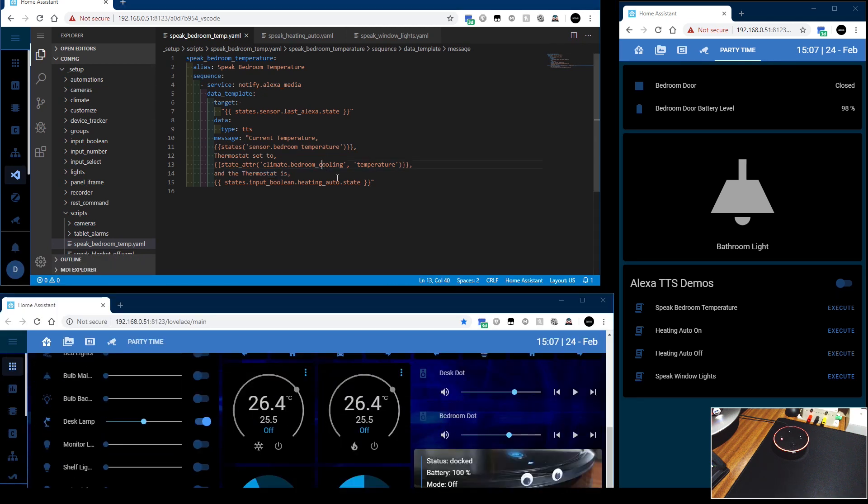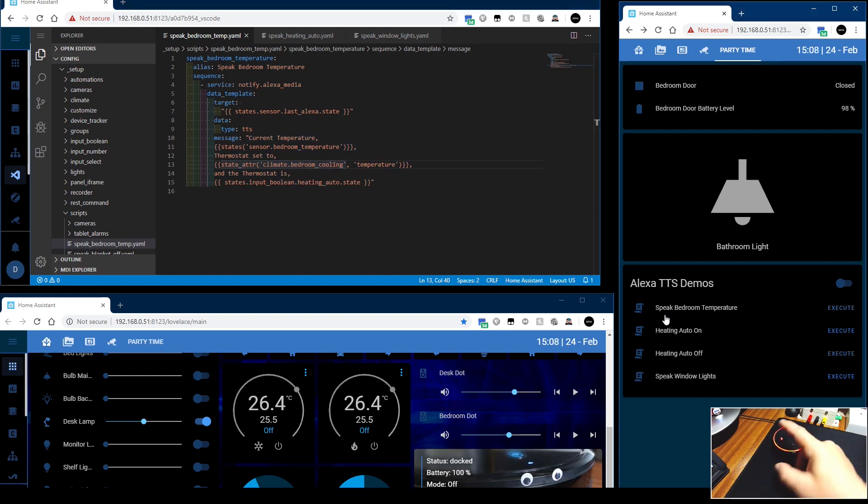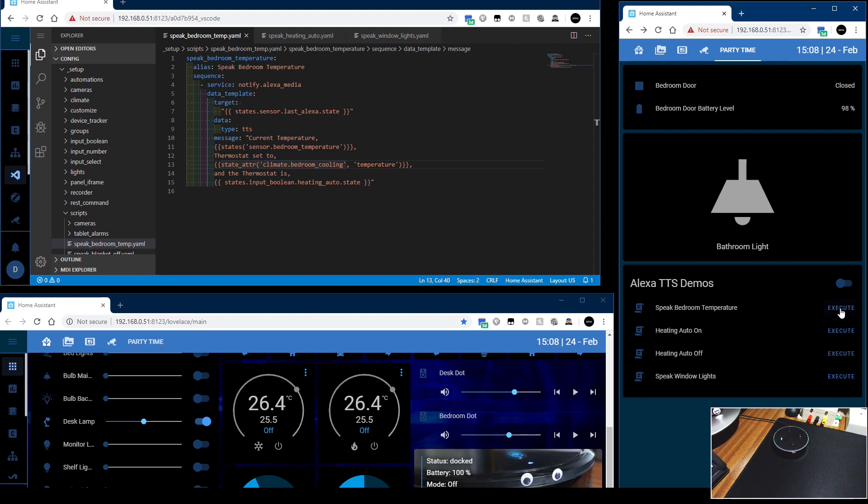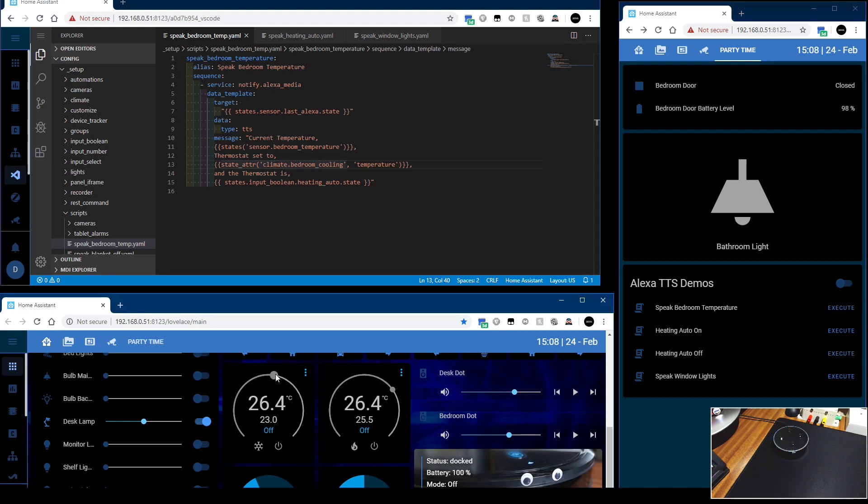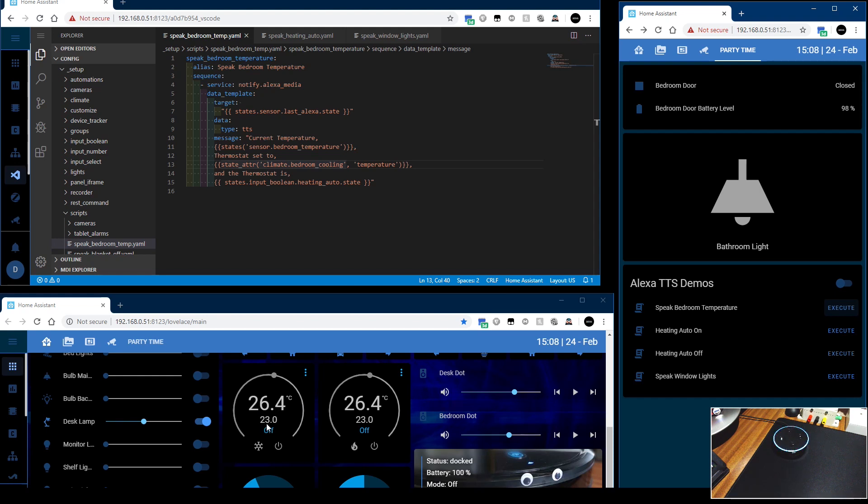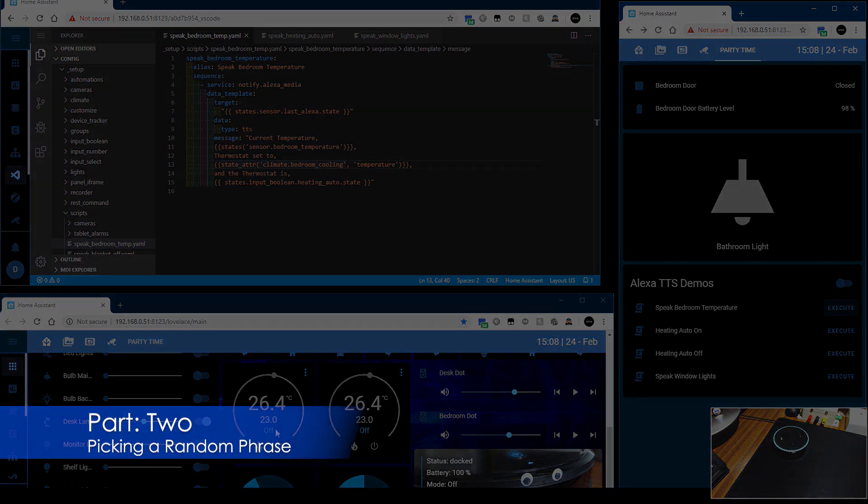So when I call this script here, she's basically going to say each line in turn. So let's do that. Turn her on and invoke the script. Current temperature 26.4 thermostat set to 25.5 and the thermostat is off. So if I change that and call it again. Current temperature 26.4 thermostat set to 23.0 and the thermostat is off.